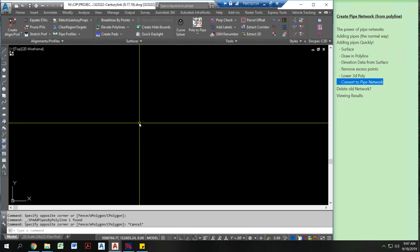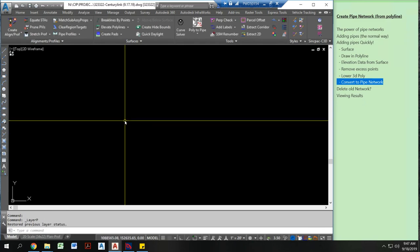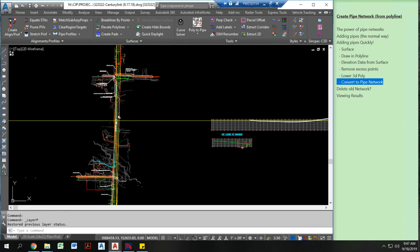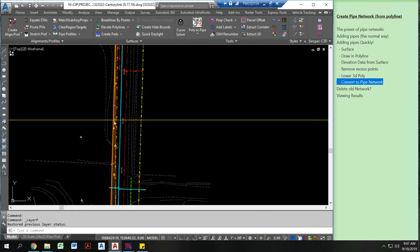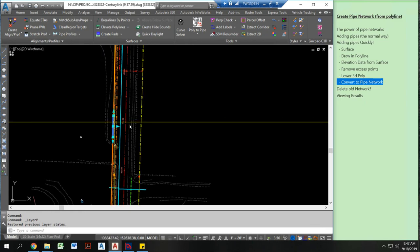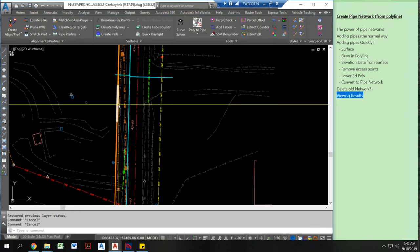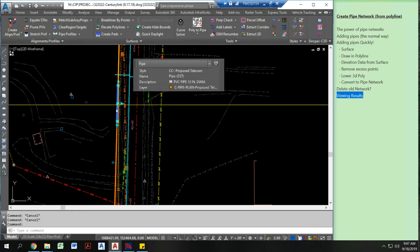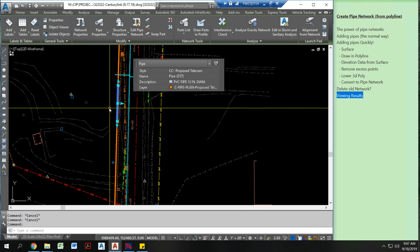And now, here's my new pipe network. Alright, so what did I actually just draw? Let me show you.